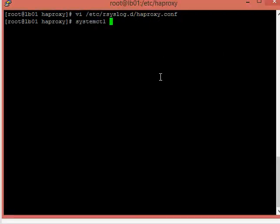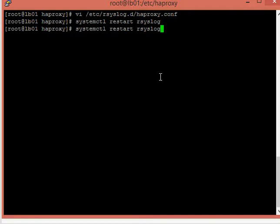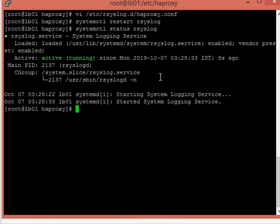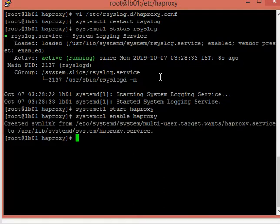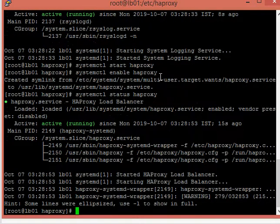Now we are going to restart the RSyslog engine so that HAProxy will start writing logs. We will check the status of RSyslog — it is up and working fine with no errors. Now we will start the HAProxy service and enable it so that it starts automatically on reboot. Checking the status of HAProxy — you can see the proxy service is up and running fine.